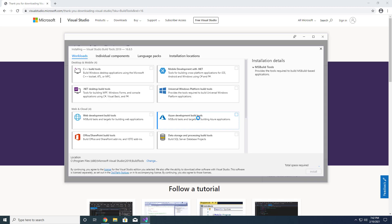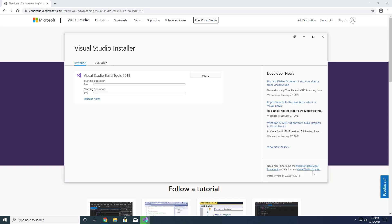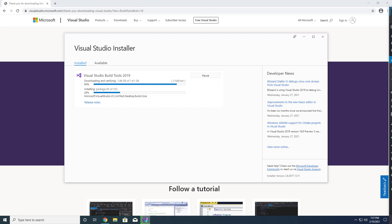Once you've downloaded the build tools, execute the setup. Select the option to install the C++ build tools and click the Install button. Upon completion, close the window entitled Visual Studio Installer.